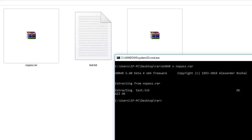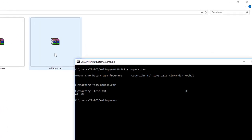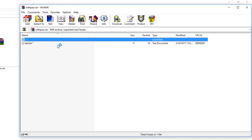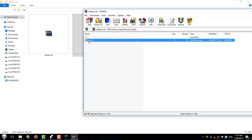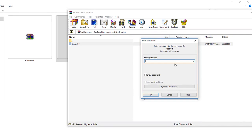So the next thing I'm going to do is try to extract this withpass.raw file, which is password protected. And before the command line, I'm going to open it with the GUI version of WinRAR. And now I'm going to try to open this text file. Okay, now it's asking for password.